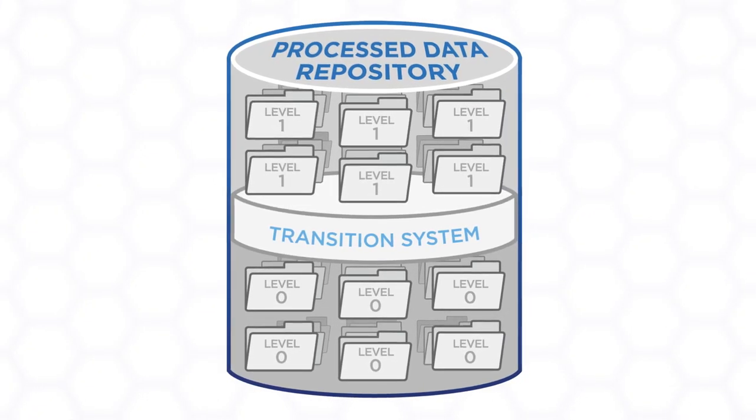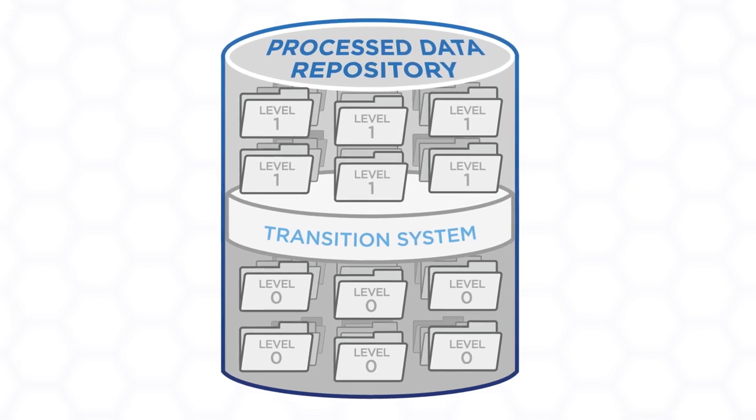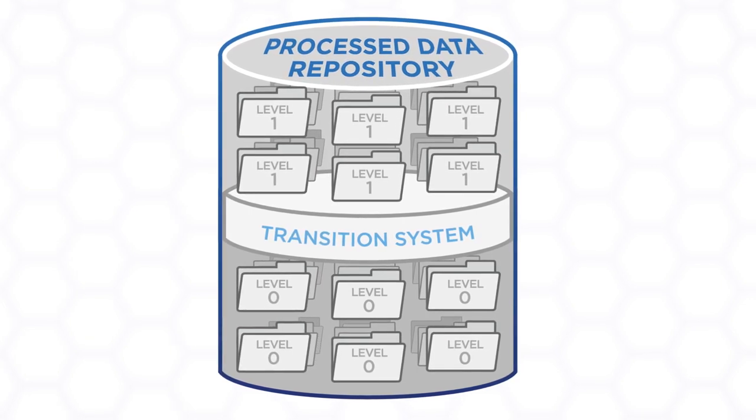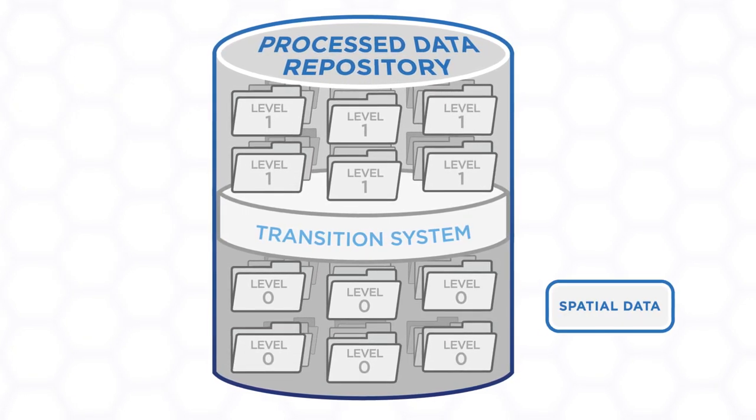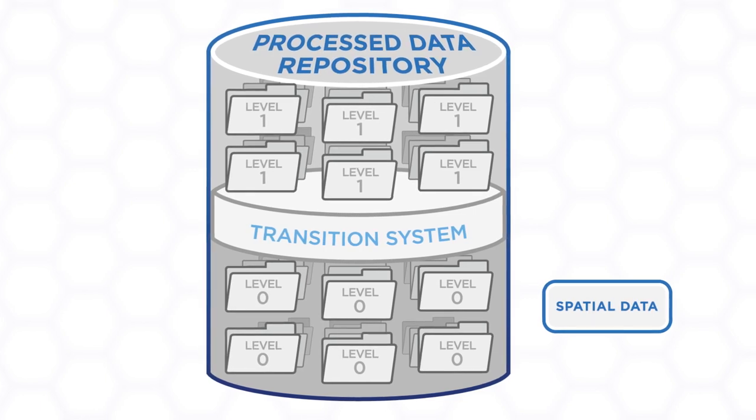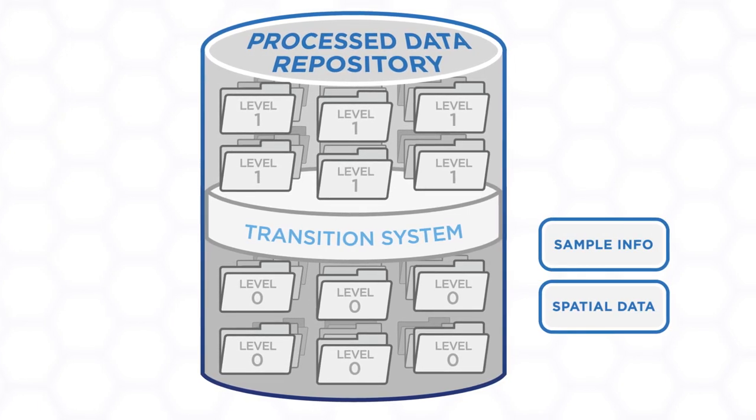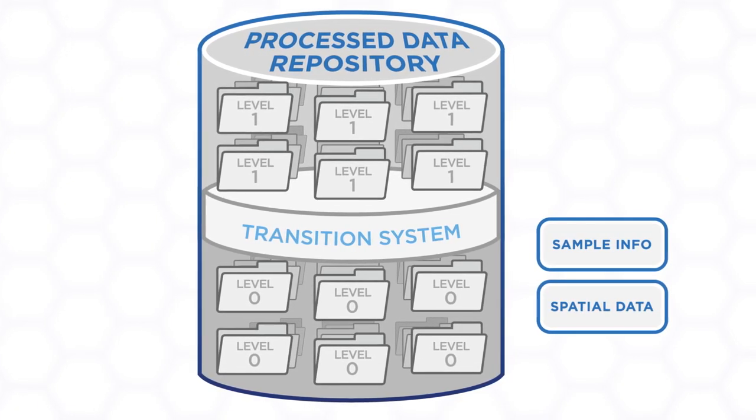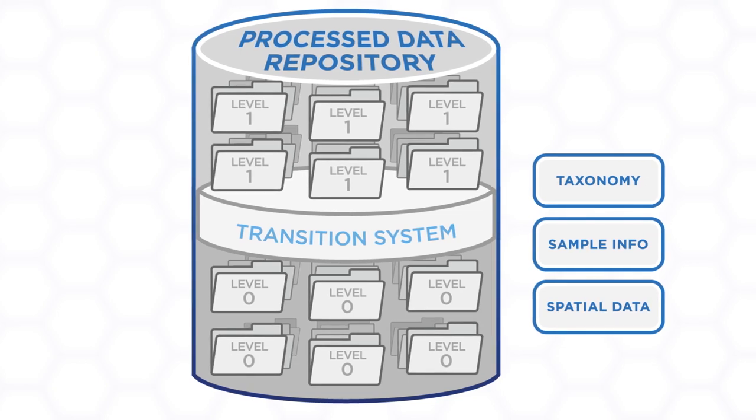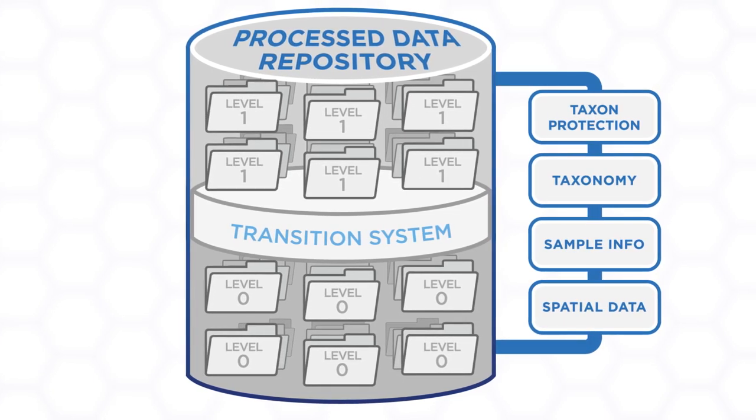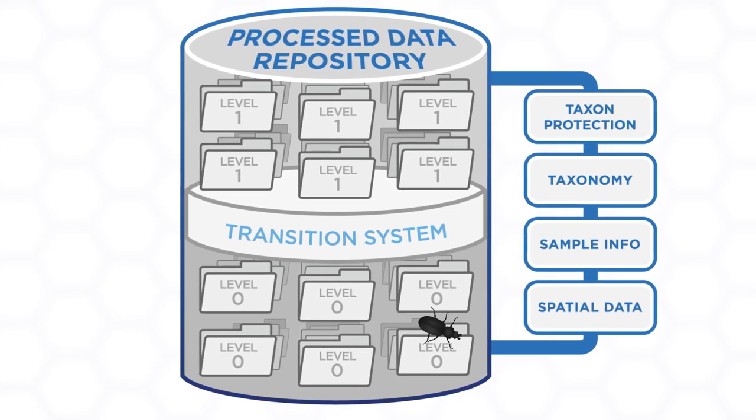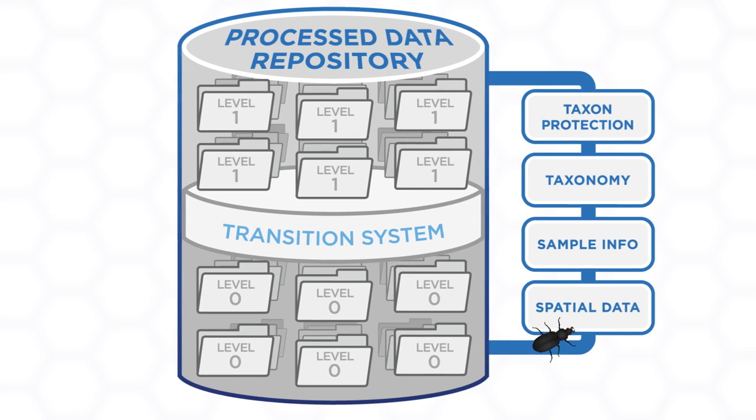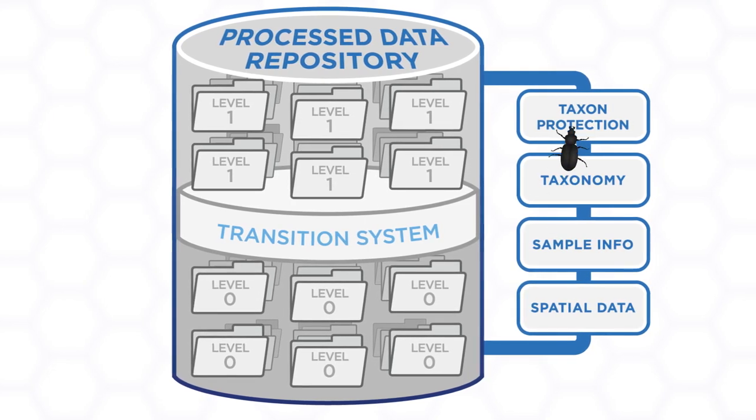The process of transitioning observational data from level zero to level one consists of adding spatial information to the data tables, bringing in related sample information, adding additional taxonomic data, and obscuring the identification of any threatened or endangered species to protect them. After the data are transitioned to level one, another set of machine-readable instructions are used to publish data.